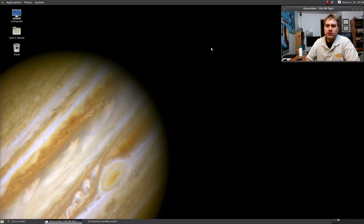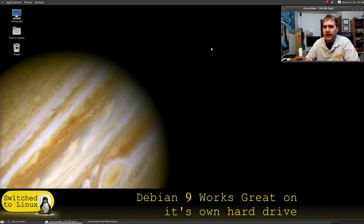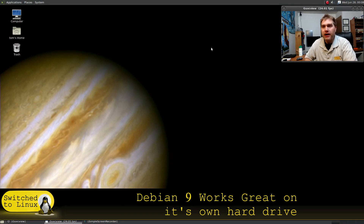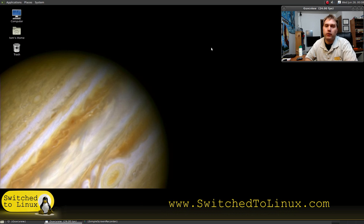Greetings and welcome back to Switch to Linux. I want to do a second week of Debian. This time we have installed Debian on an actual drive rather than in VirtualBox. The downside is I cannot show you logging in and out with different users on different desktop environments, but I am fully ready to say that the problems I had on last week's video were due to running it in VirtualBox — and actually I think it had more to do with the guest additions.